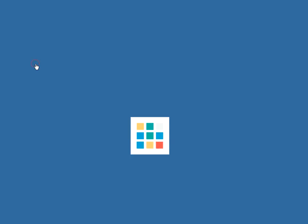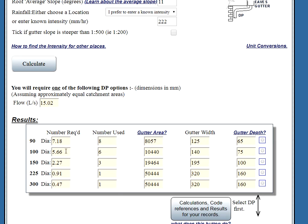Press our calculate. Now we see these fields. The yellow fields are the calculated fields. They're now filled in. The total flow from the roof is that. Now here's our results. We can use eight nineties, or we can use six one hundreds, or three one fifties, etc.